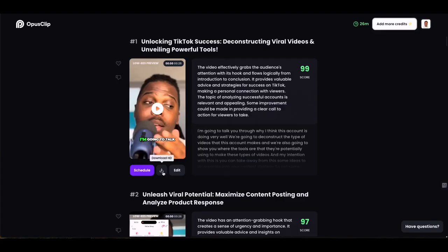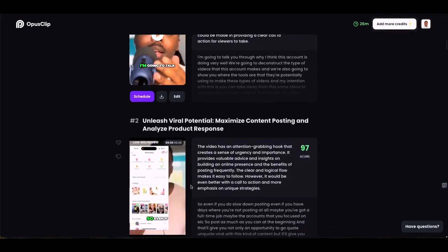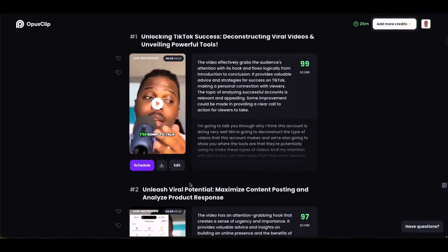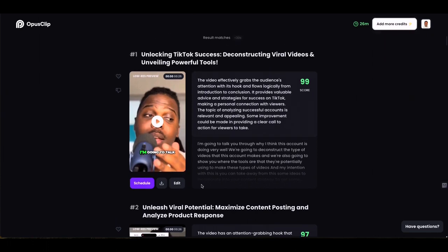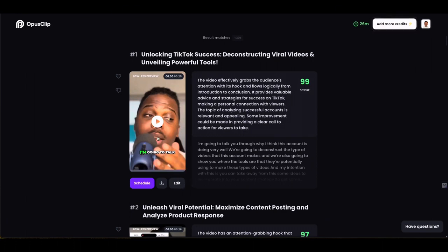You've also got an option to download each clip, which is what I'm going to be doing so I can upload them as YouTube Shorts. And you've got an option to edit each clip as well. If you're not entirely happy with some of the results, you can go into each one and edit that particular clip.